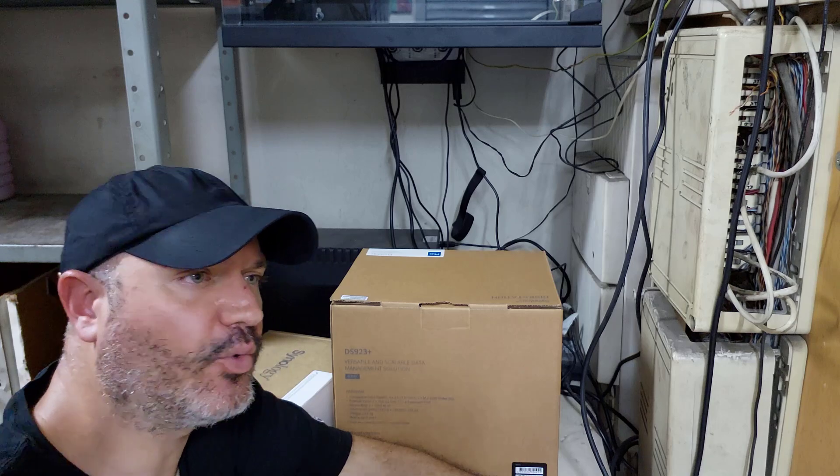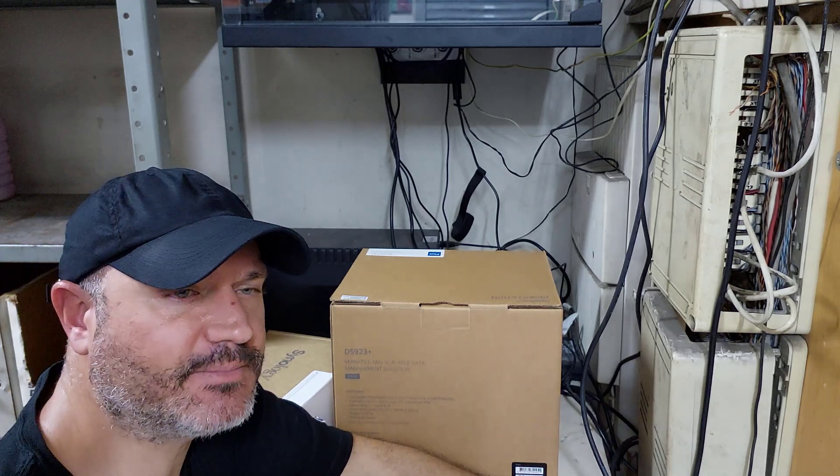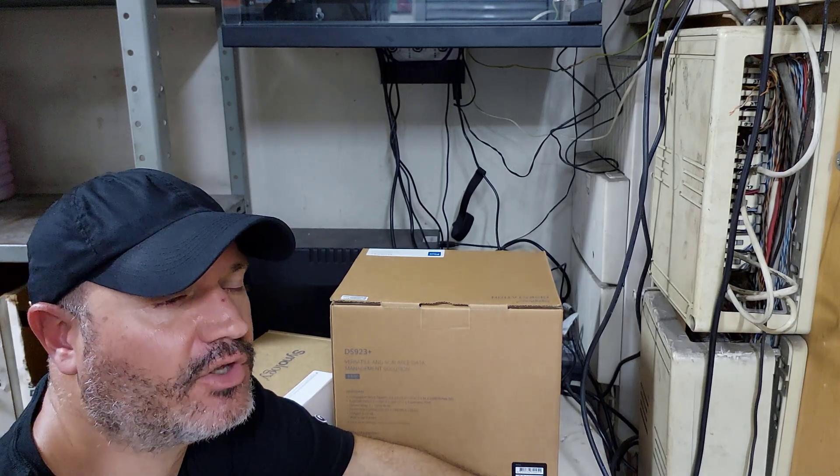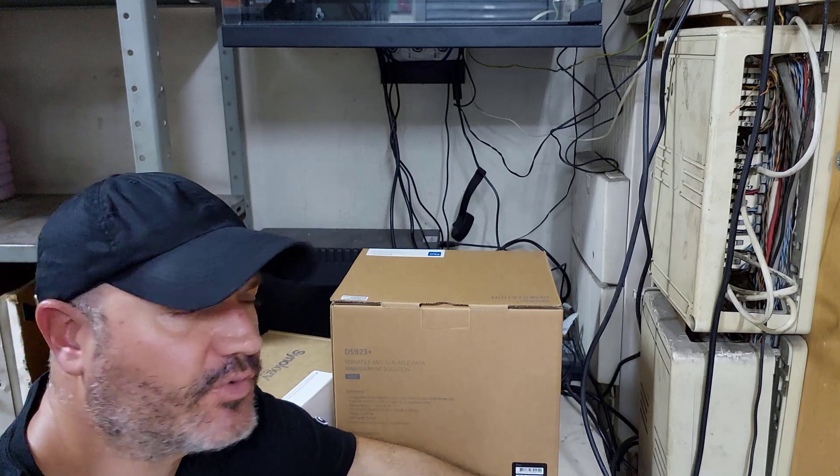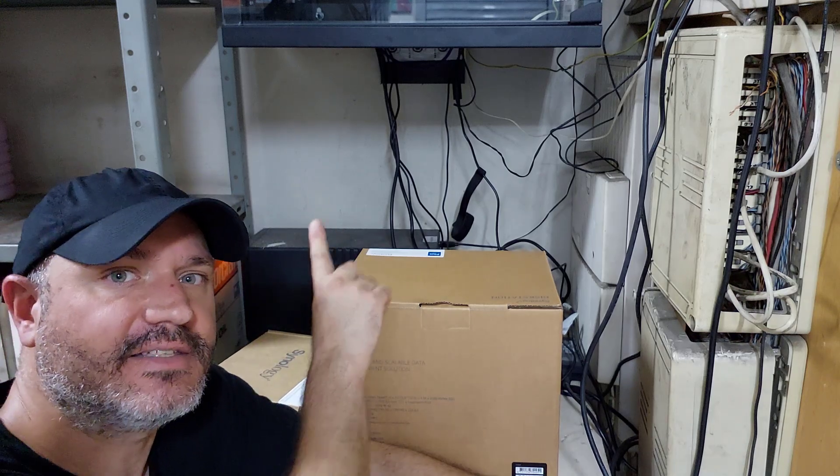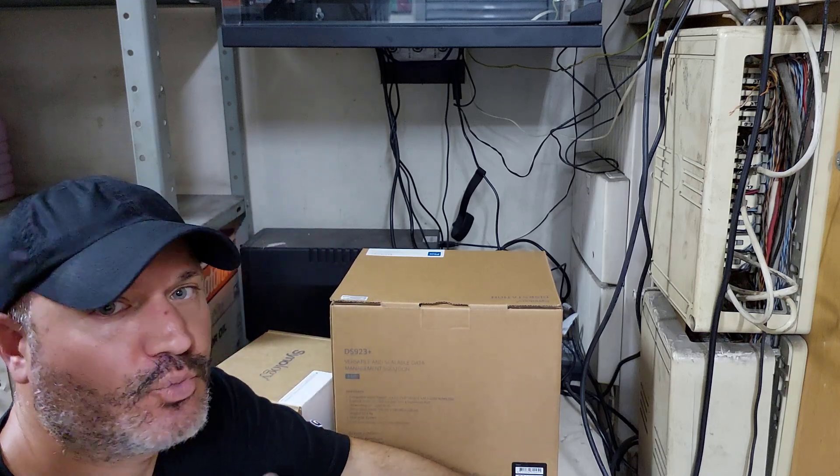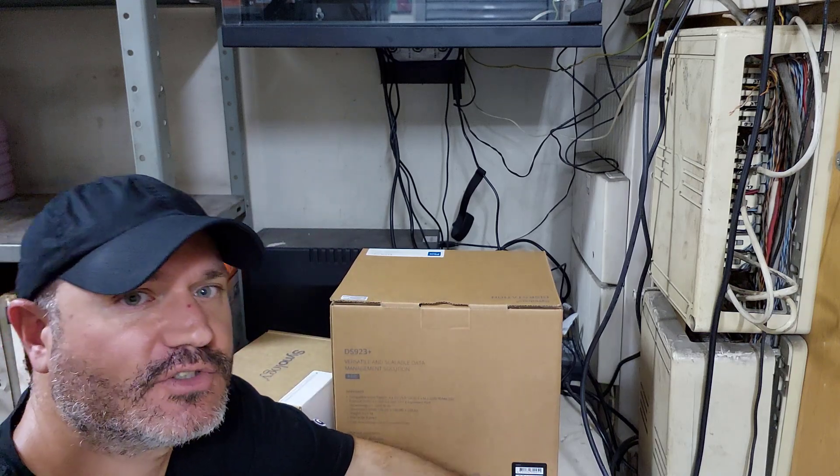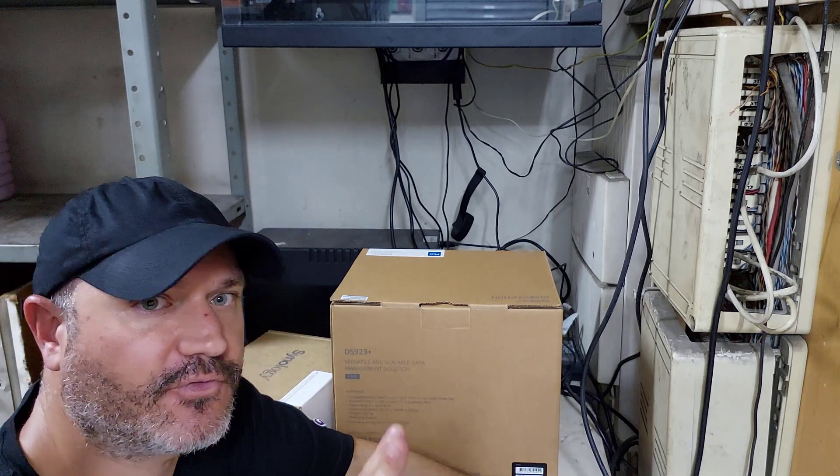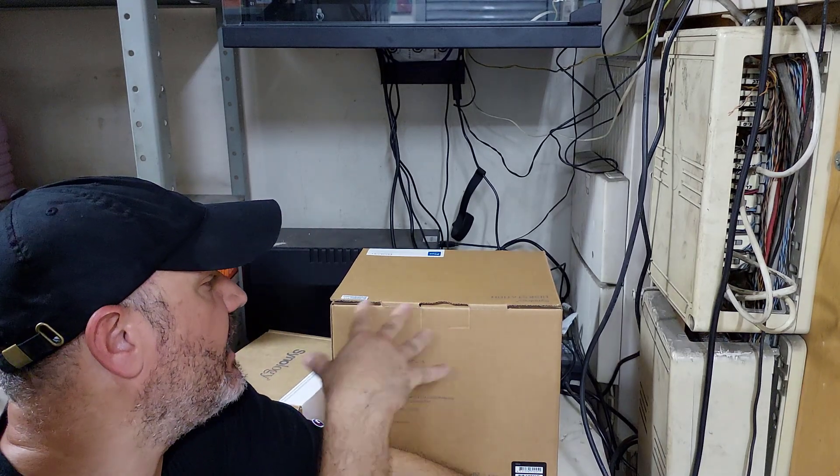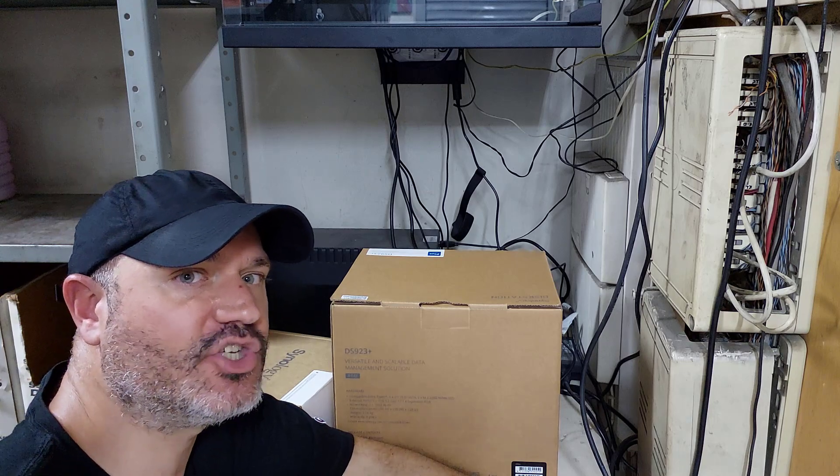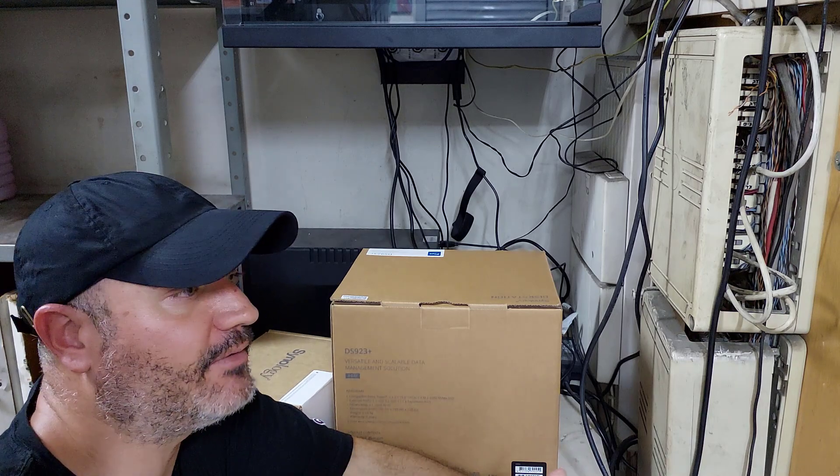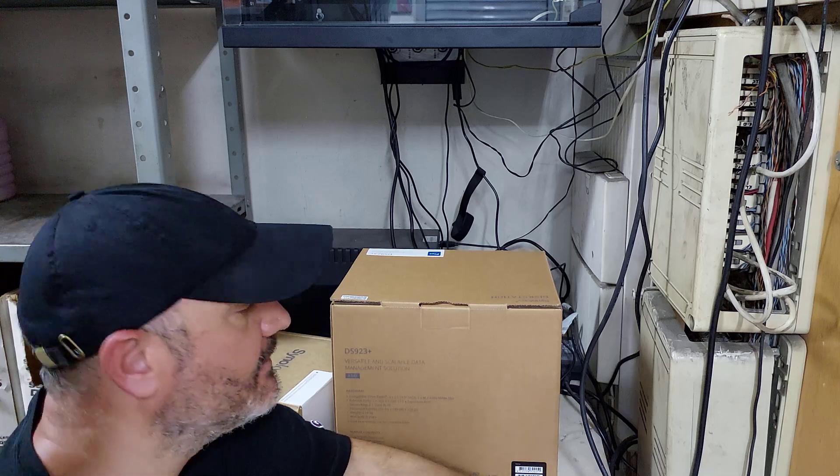All right, so we have arrived at the network rack. It's located in the warehouse of this small business. By their request, I will not be able to specify the name of this small business. Right above me is the network rack. We will have two Proxmox nodes in the future, but for now the first thing we need to do is unbox and assemble this Synology in a sort of time-lapse.